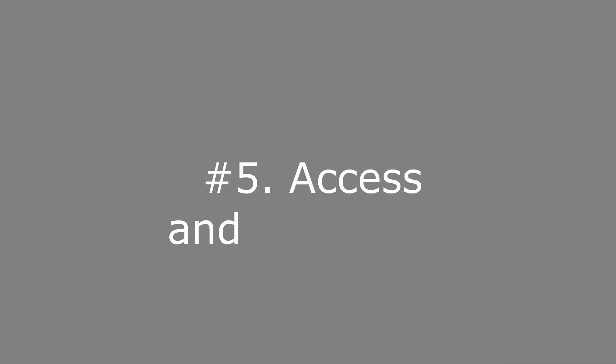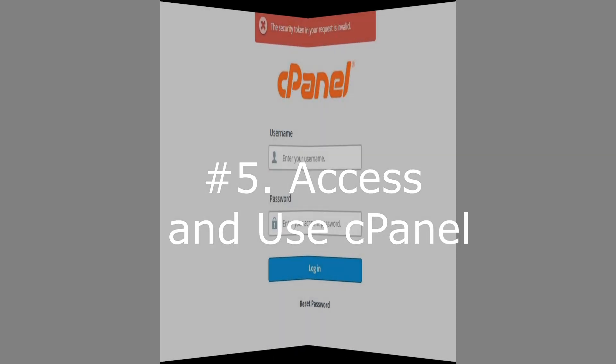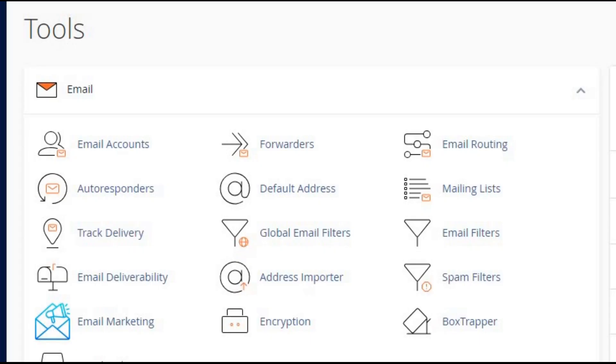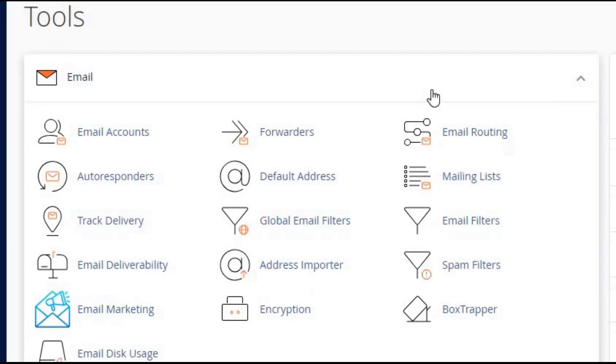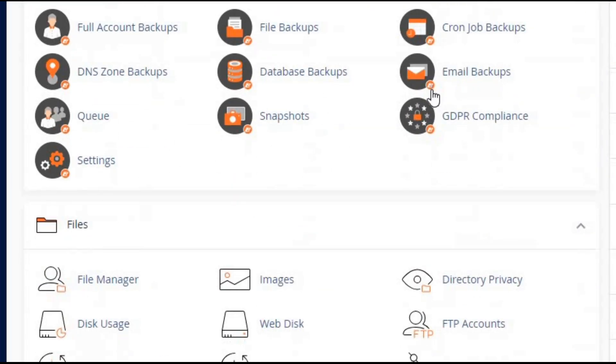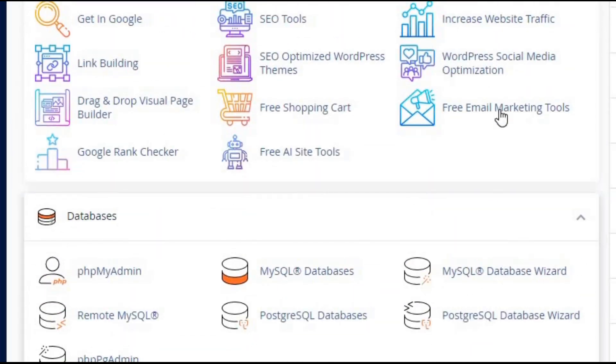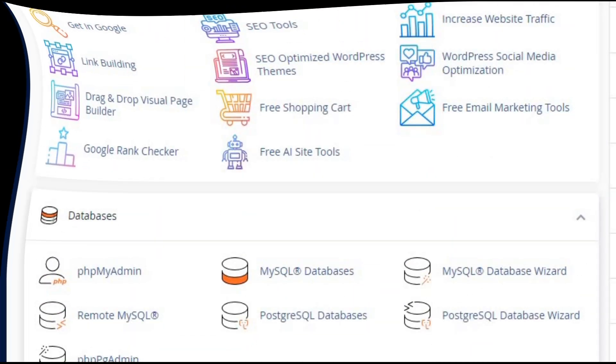Step five: access and use cPanel. Once you're set up, I'll show you how to log in to cPanel and explore its features. You'll learn how to manage files, emails, databases, and more.